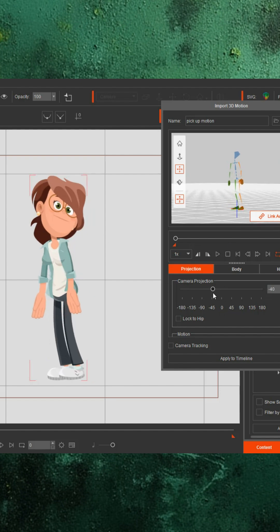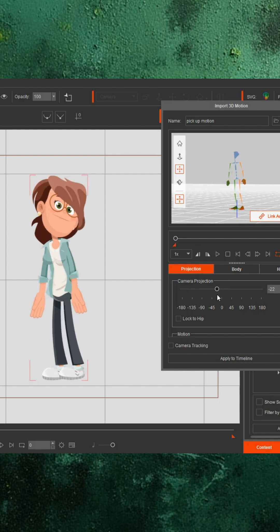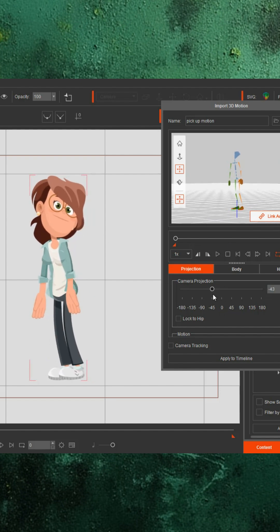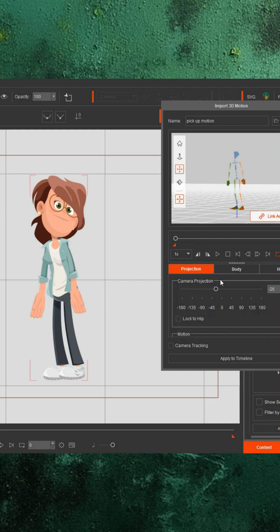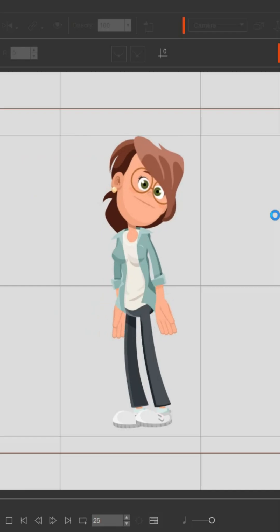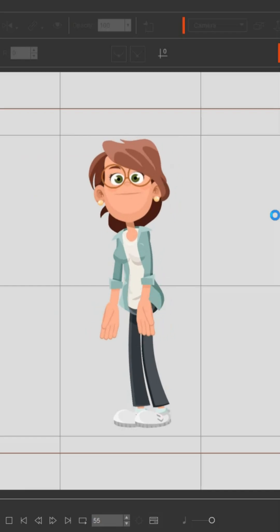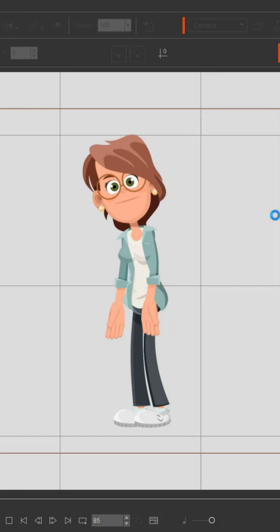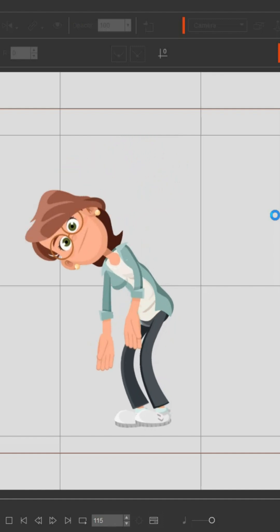Generally, for my characters, that's going to be about 45 degrees. Hit Apply to Timeline, and your motion now applies to your 2D character.